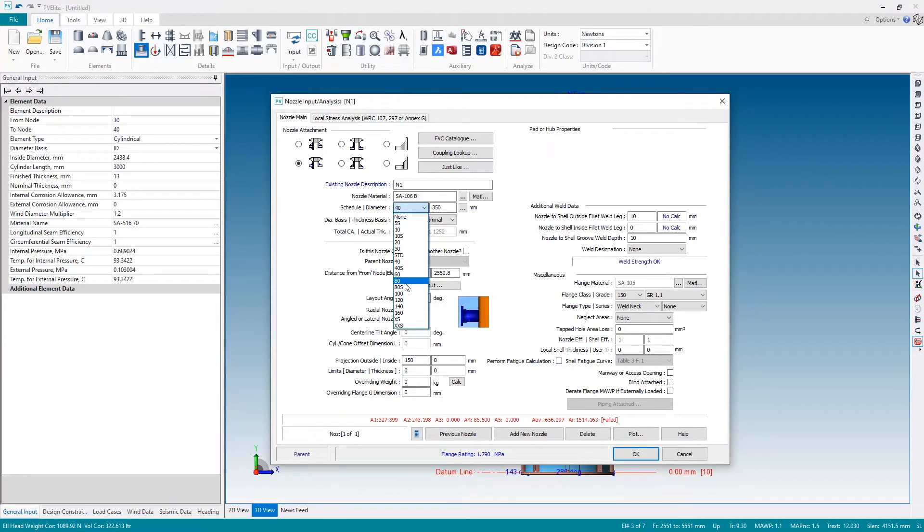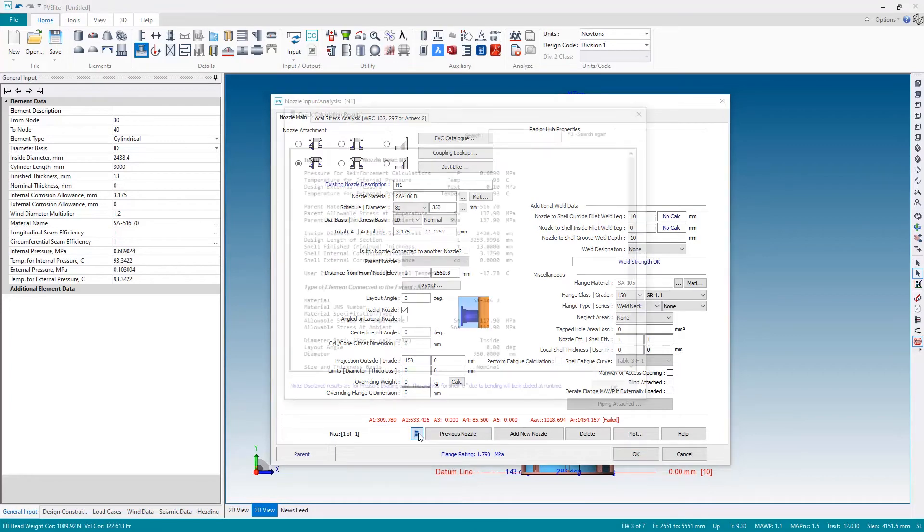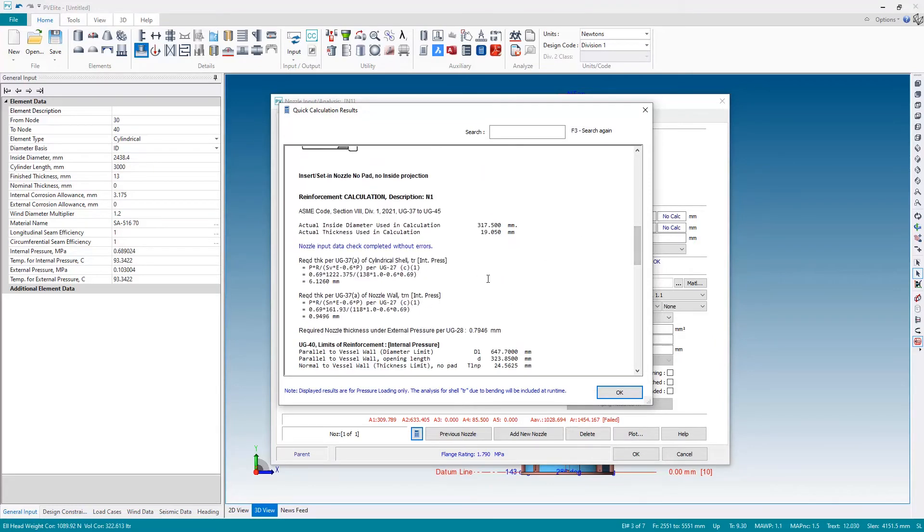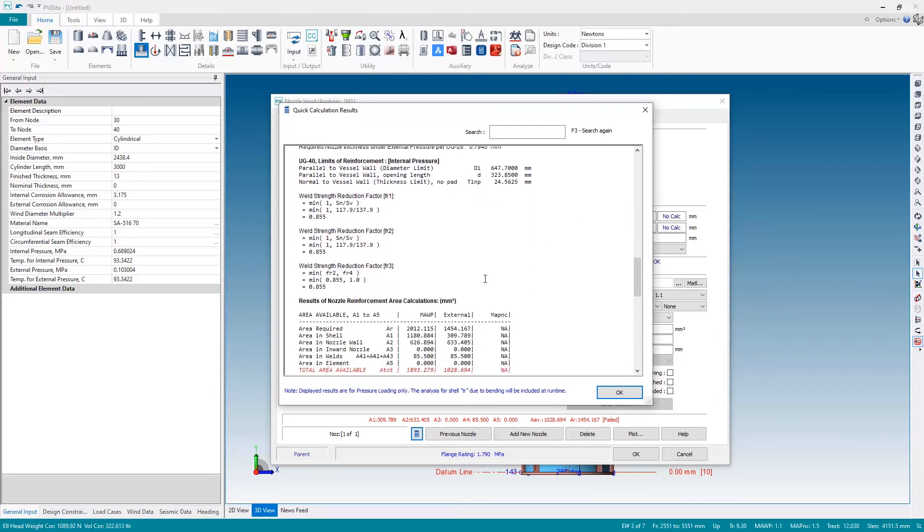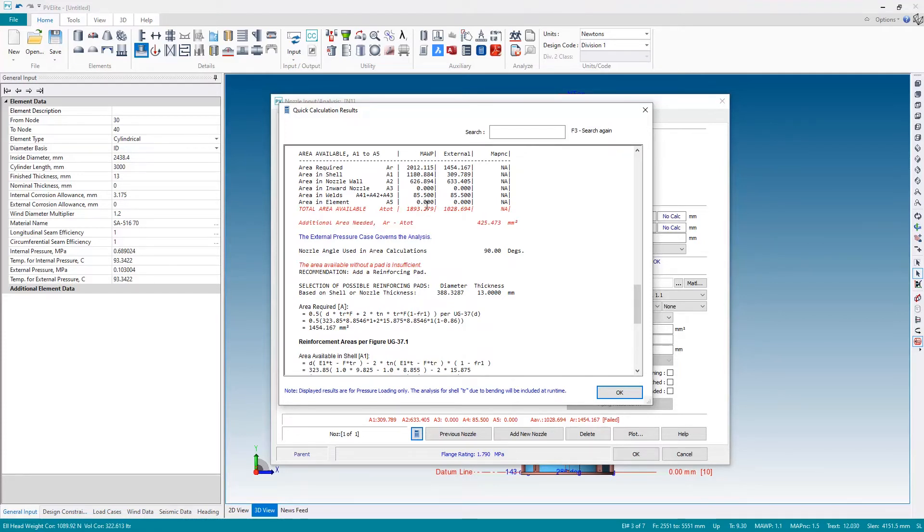What you can also do in PV Elite is this button here, the calculator button, can show the detailed results, so not just the fine line, you can see the detailed results shown here. Various different calculations that are done. Here's the results highlighted in red again where there is an issue. We need an additional 425 square millimeters.